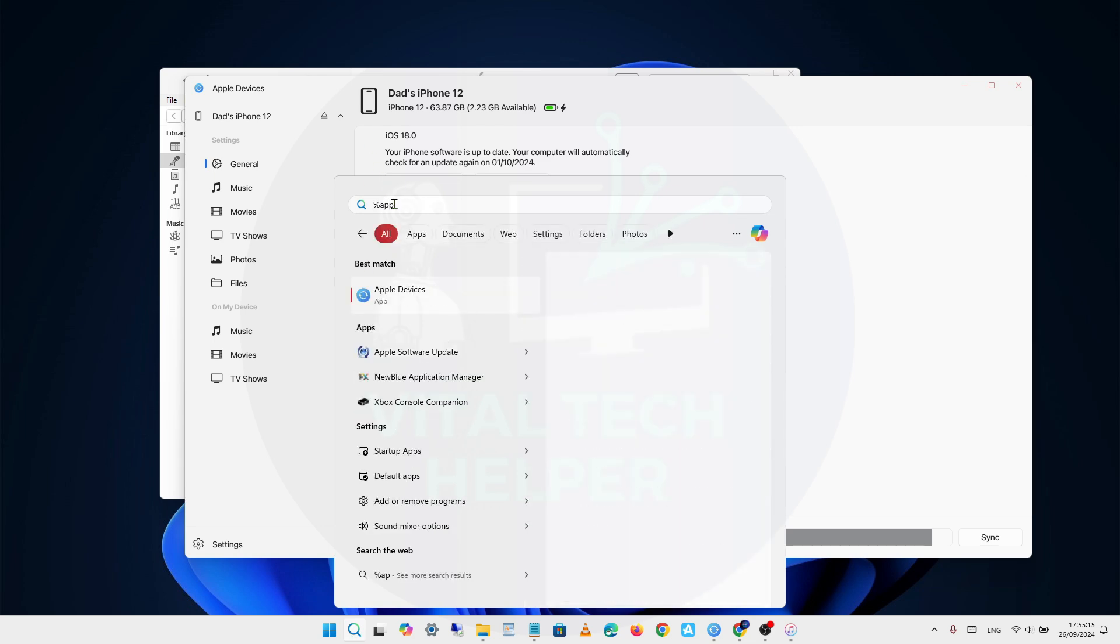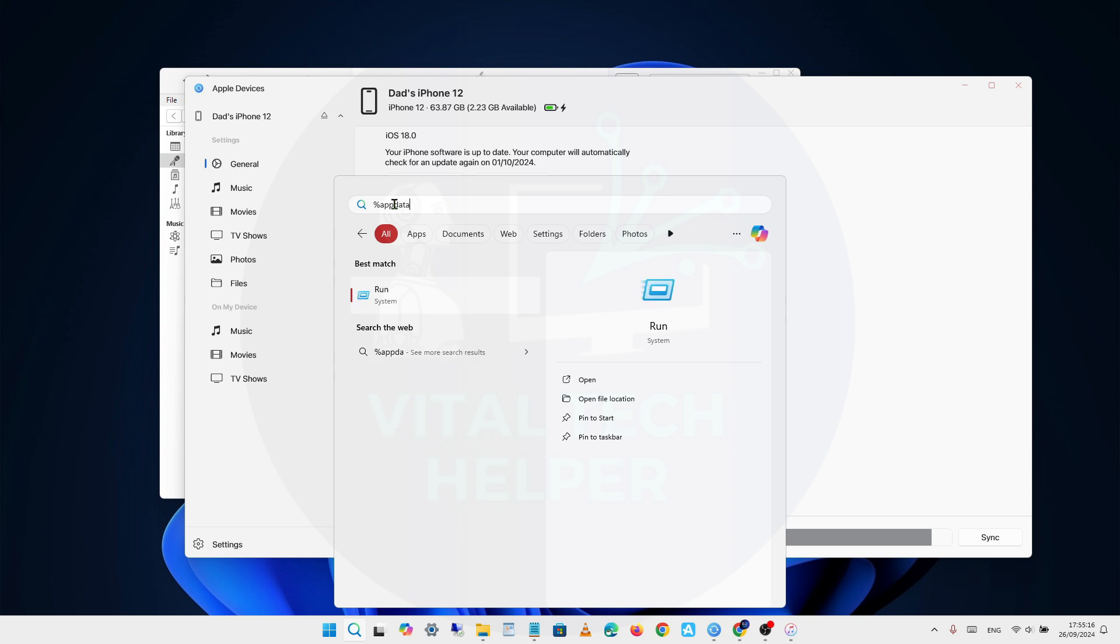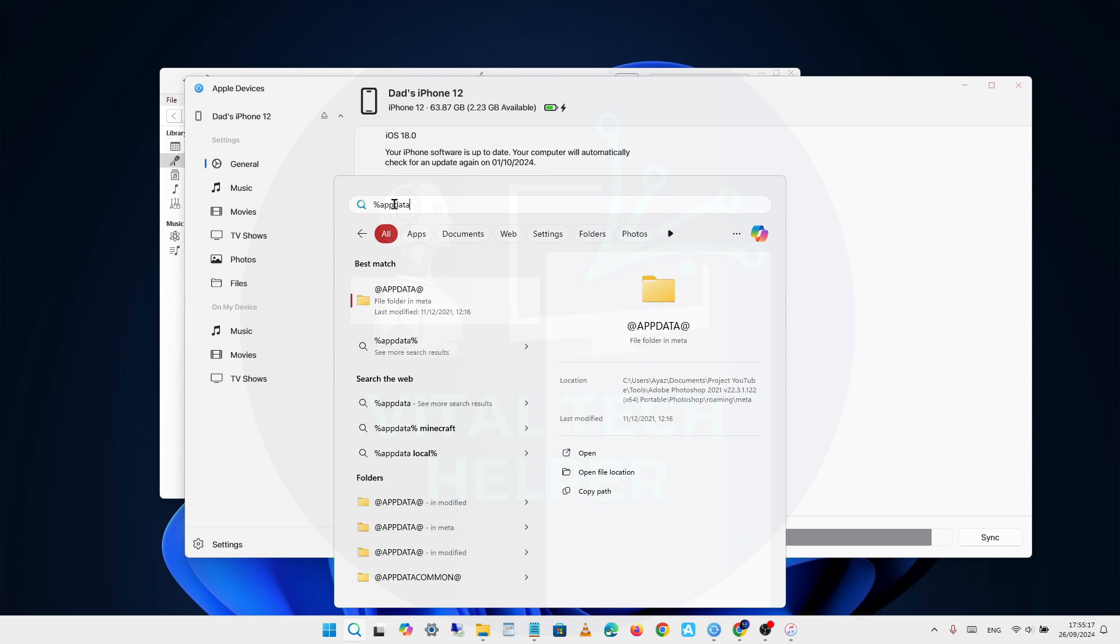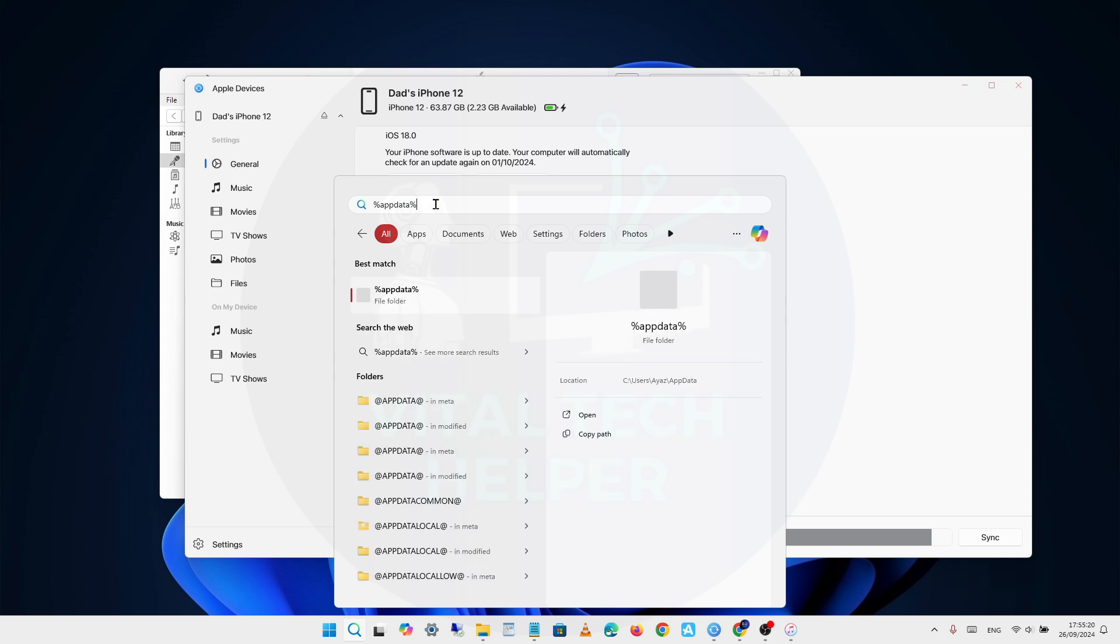Go to the search bar and type in %appdata% with no spaces, then press Enter or click on the file folder in the search results.